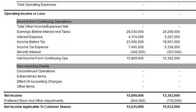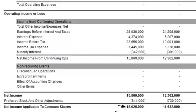Net income can be distributed among holders of common stock as a dividend or held by the firm as an addition to retained earnings. Many companies will do a combination of both, paying out a part of the net income in the form of a dividend and holding the remaining portion as retained earnings, which increases shareholder's equity. It should also be noted that net income can be a positive or a negative number. In this case you can see it's a positive number, therefore increasing shareholder equity. But if it were a negative number, it would be drawing down shareholder equity — the company would be losing money, and therefore shareholders would be losing money. It's important to take that into advisement.